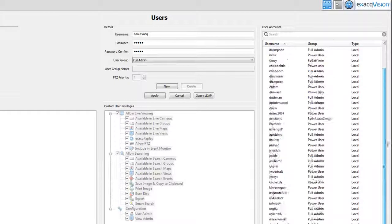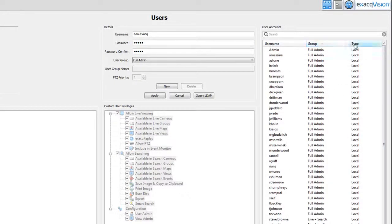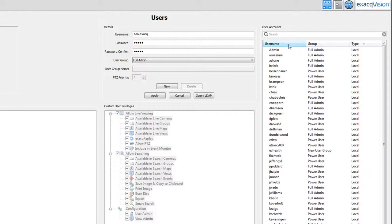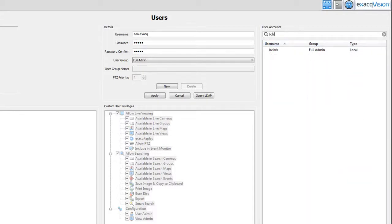They can easily be sorted by the user name, group and type by clicking on the headers in the columns. You can also search for users by typing all or part of the user name in the search box.